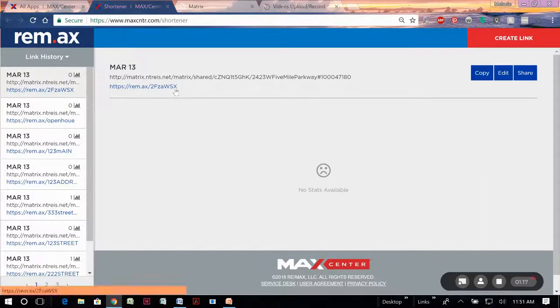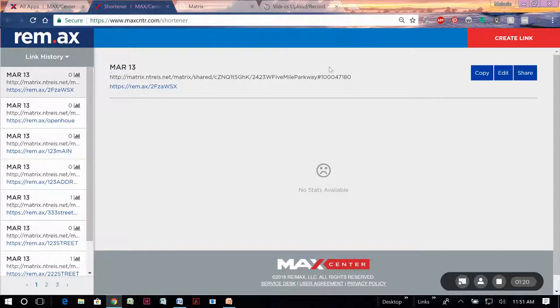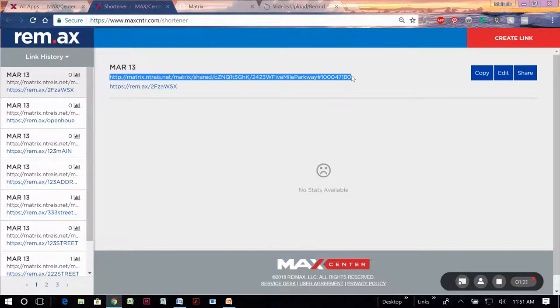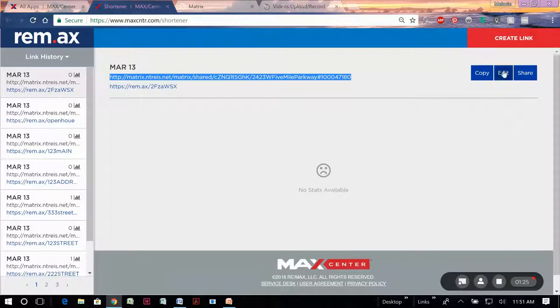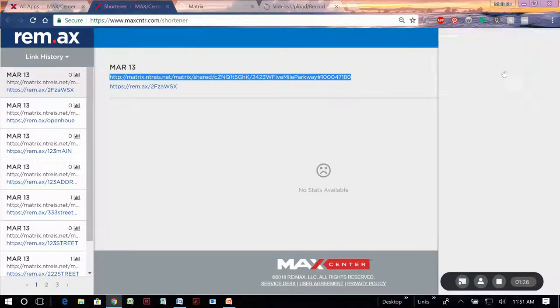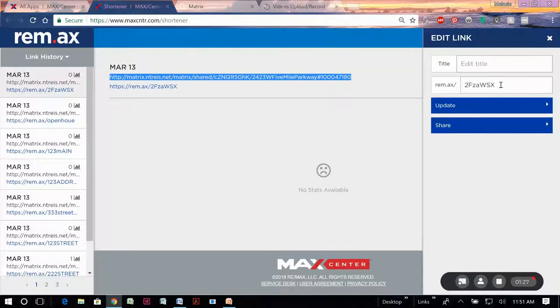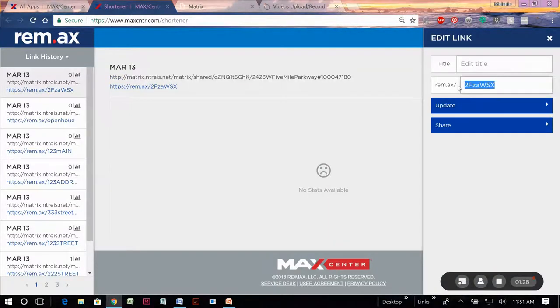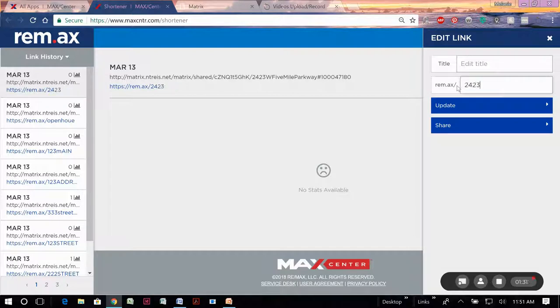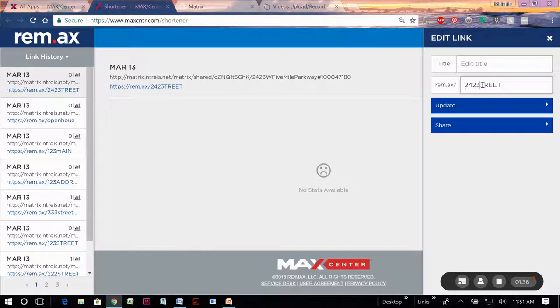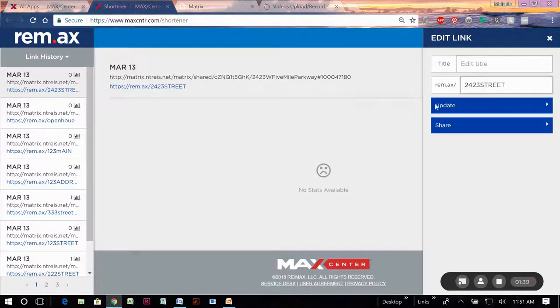It's created this nice short URL out of this really long one that we started with, which is great. We can do better and make it even more share-friendly by hitting the edit button. Updating to this, something easy to remember. In this case, it was 2423 and then the property street. So we'll just name it 2423 street.